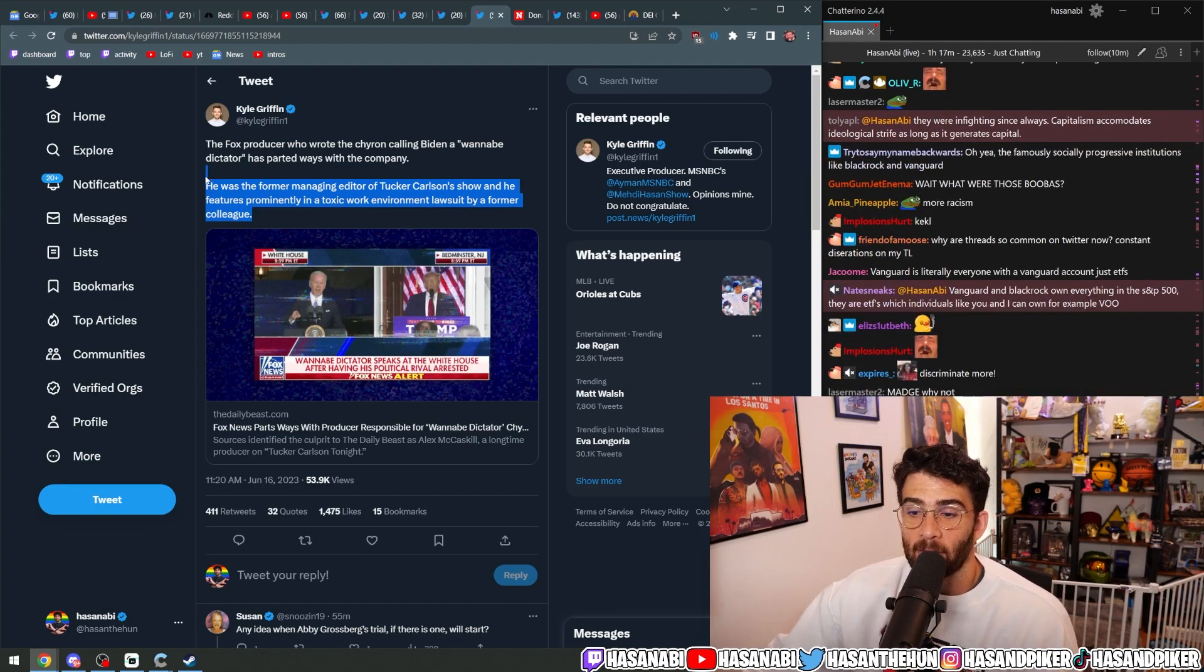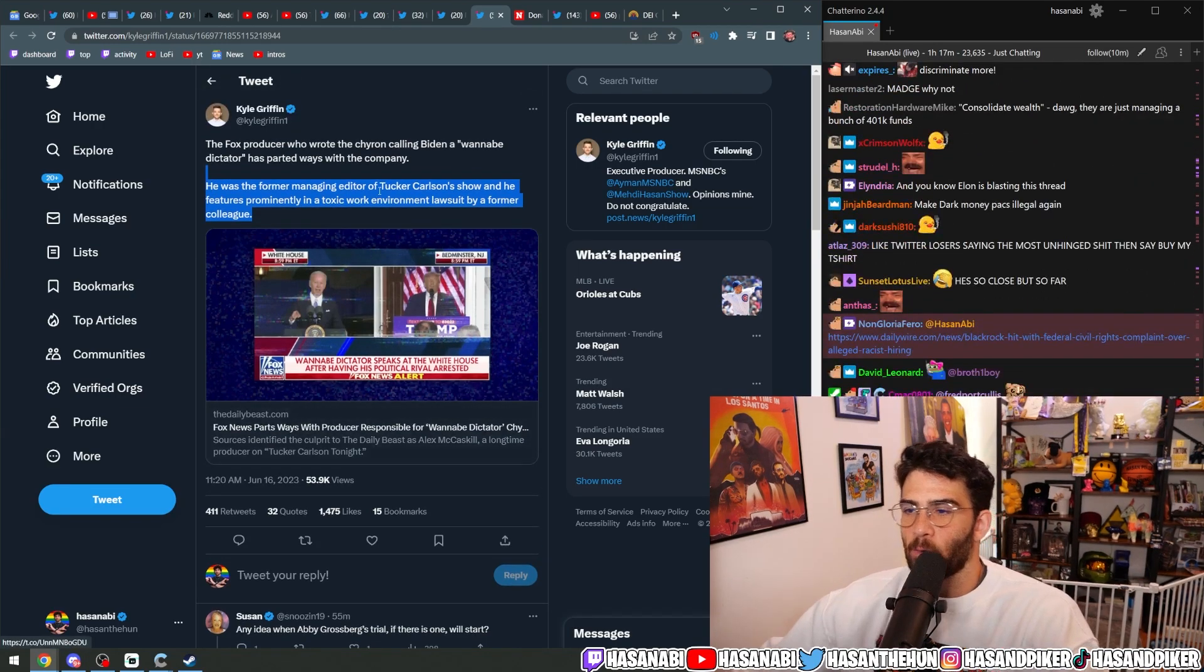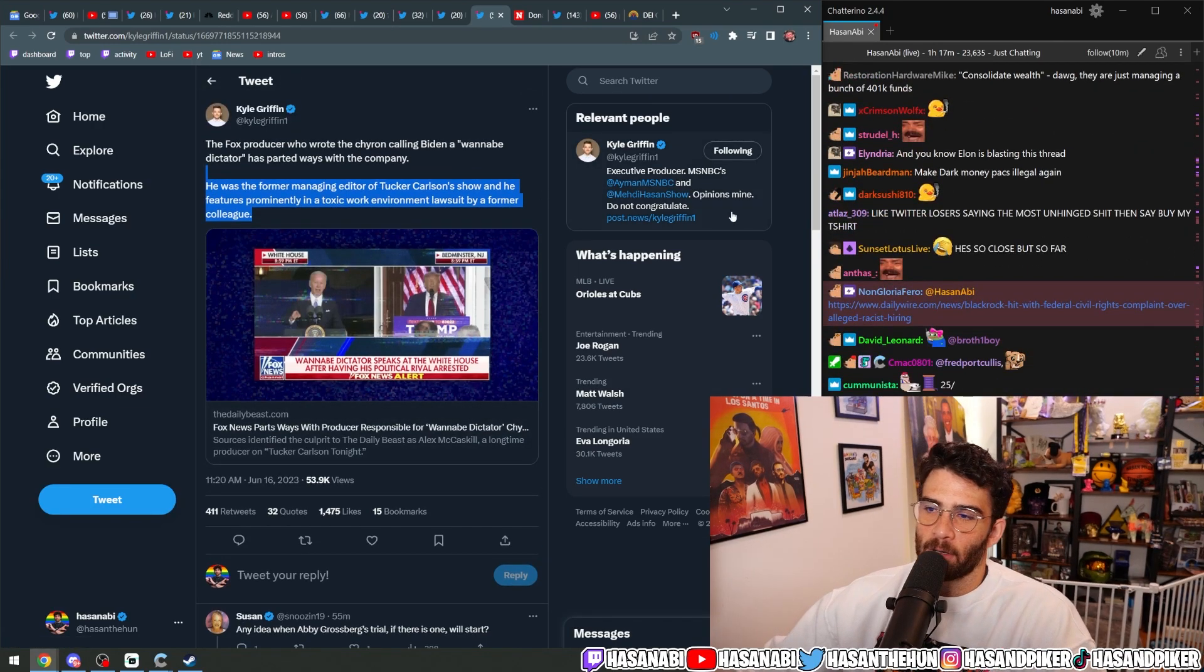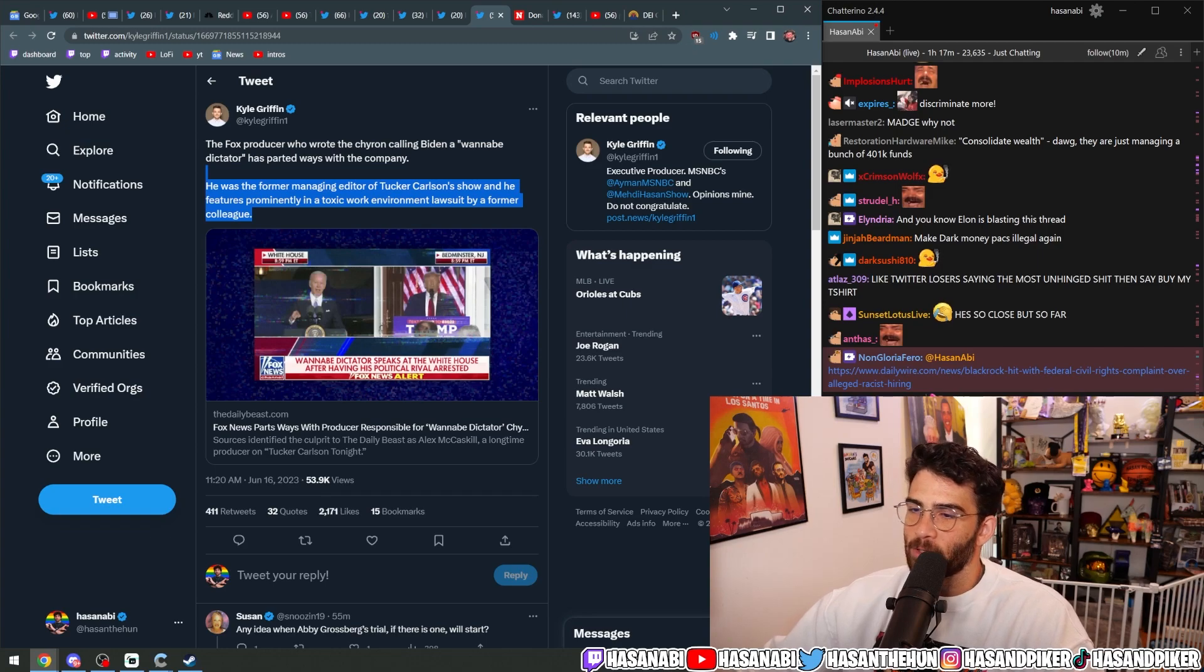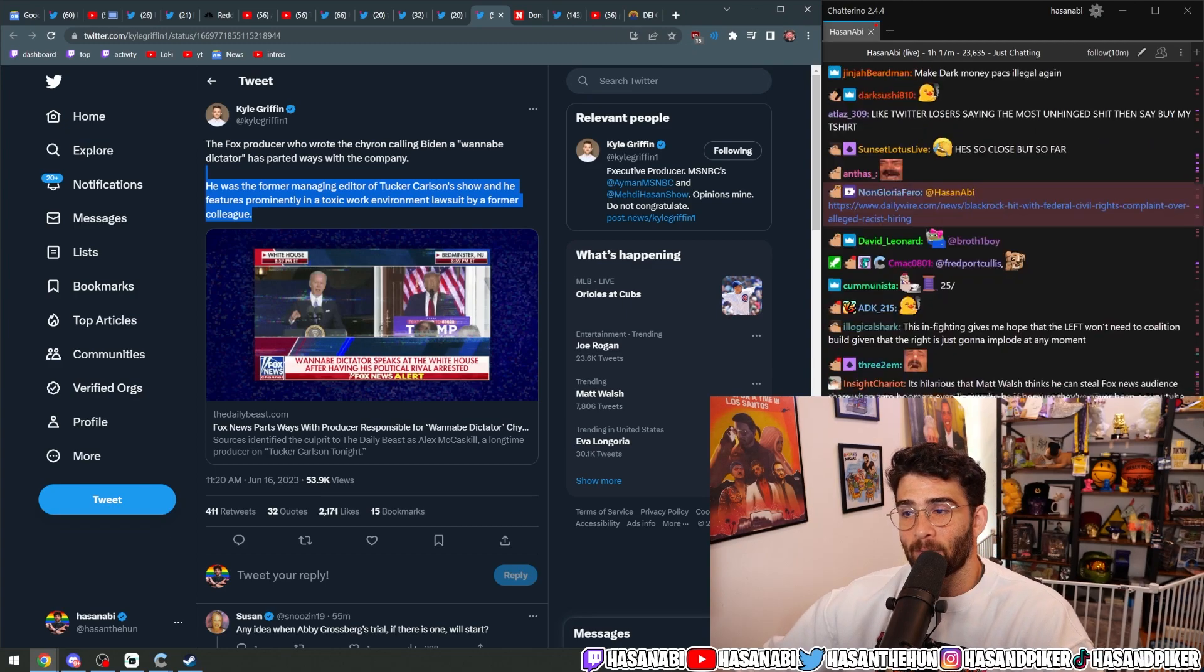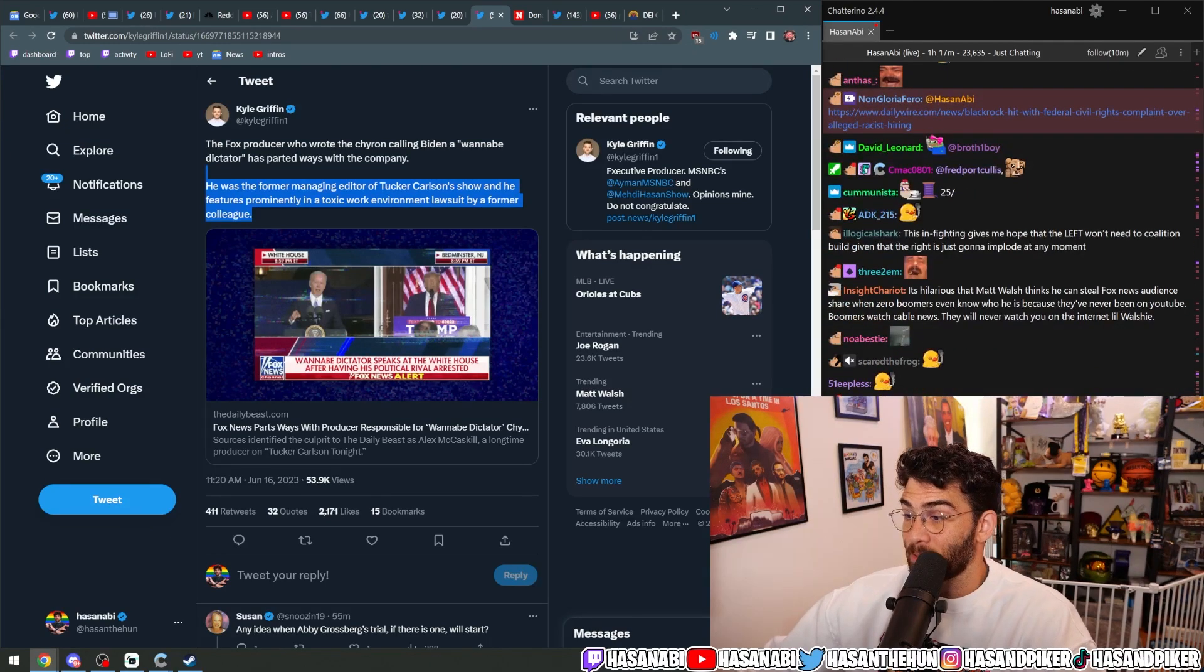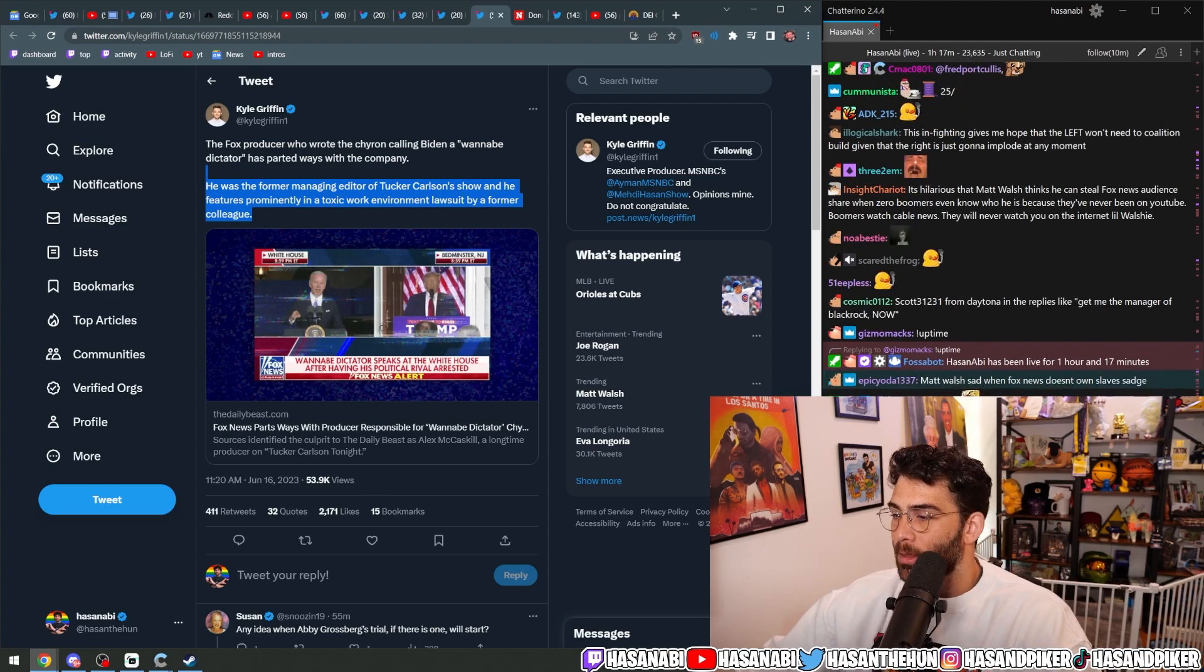But here it is, folks. Fox News going woke. He was the former managing editor of Tucker Carlson's show. And he features prominently in a toxic work environment lawsuit that is currently ongoing by a former colleague, Tucker Carlson's booker.